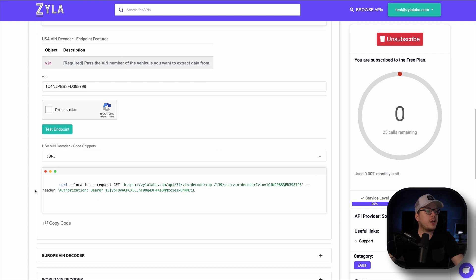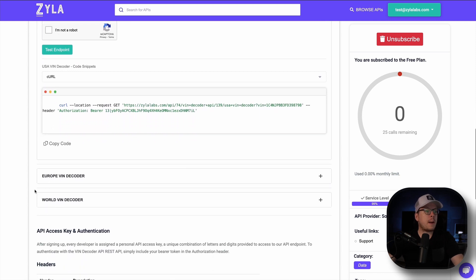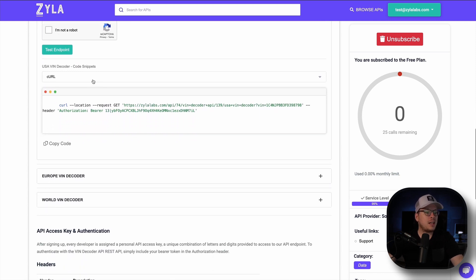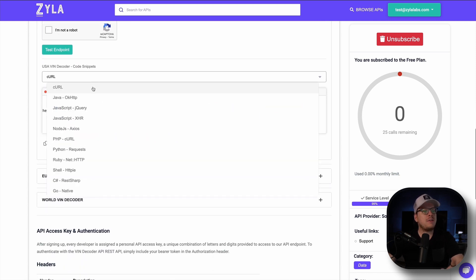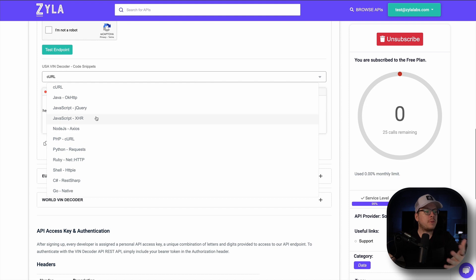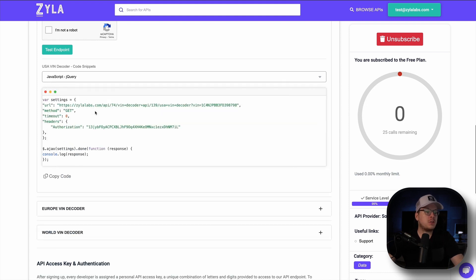Also, the integration guides for popular programming languages can be found if you scroll down a little bit further. You simply copy the code snippet that suits your needs and integrate it seamlessly into your application.